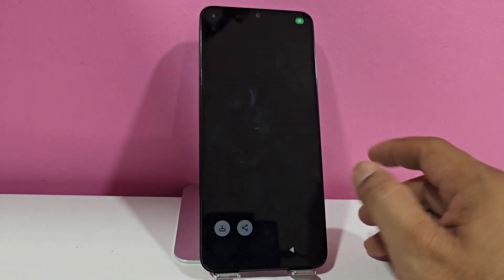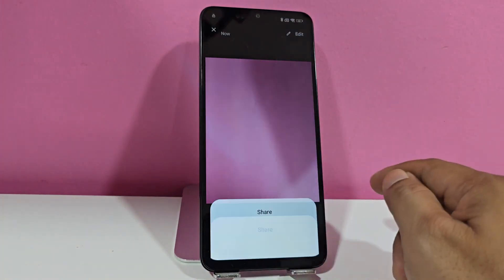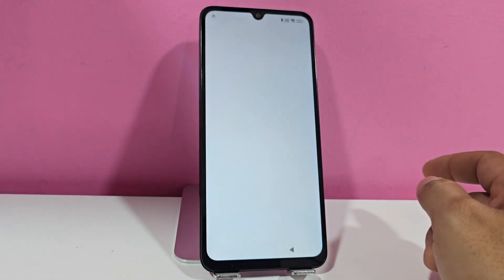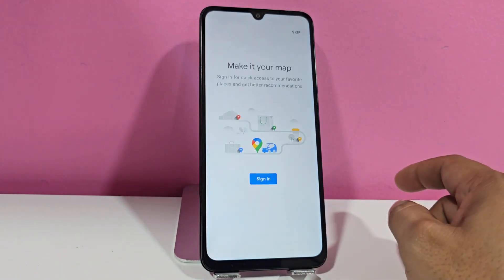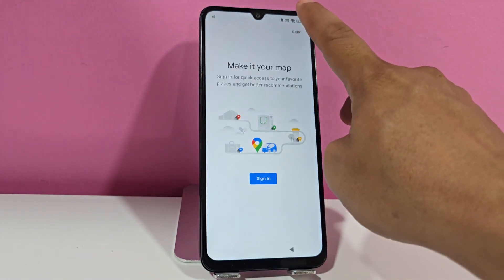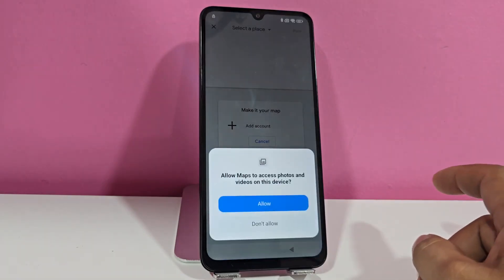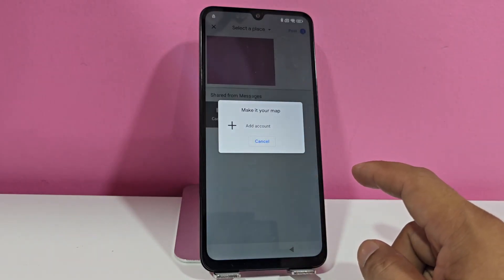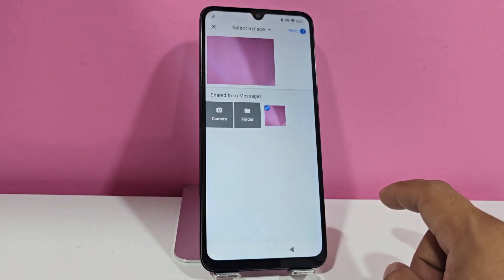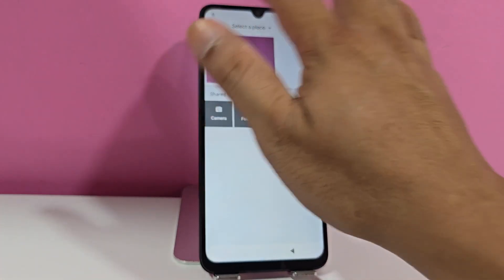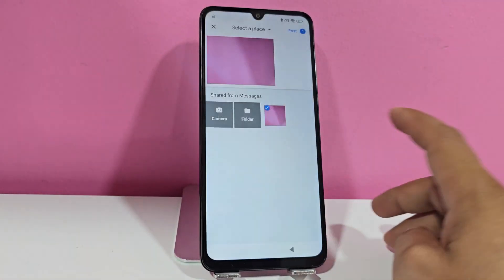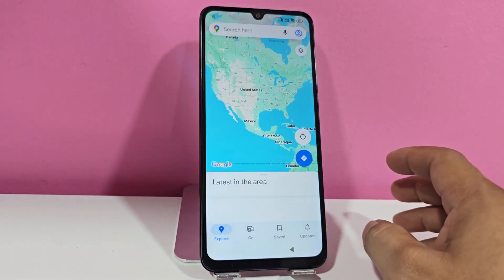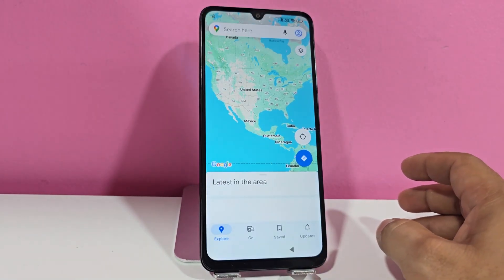We select the image, click here on share, and Google Maps will appear. Let's select Google Maps, then click here on skip. We click on all the permissions, then we click on cancel. We click here on the X — yes. And we would be left directly here with Google Maps, being here in Google Maps.